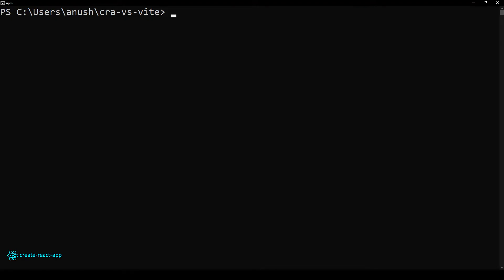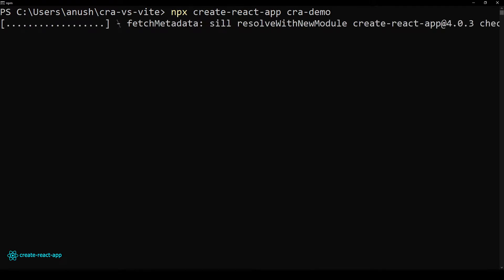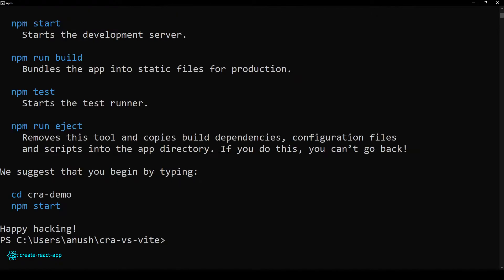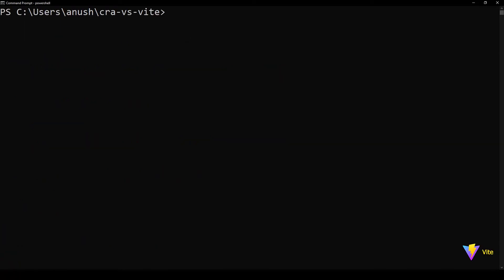Let's start with new project creation. To create a project using Create React App, we use the following command. This single command creates the project structure required to develop, build and run a ReactJS application. You can see different number of commands available to perform different actions. Thus ends the creation of the Create React App.